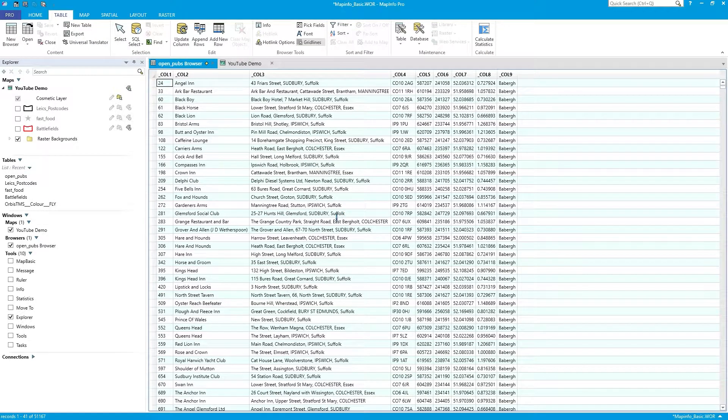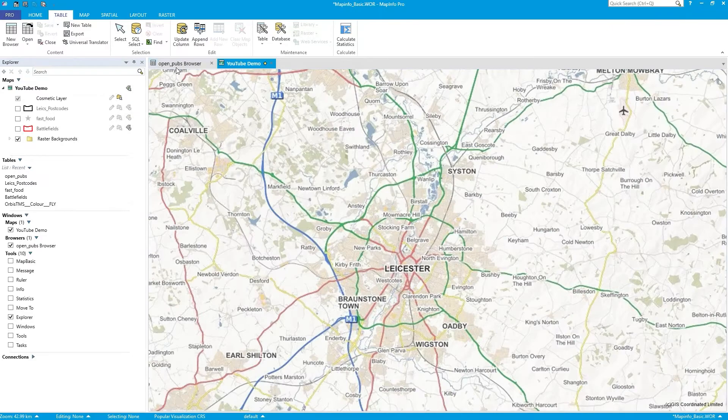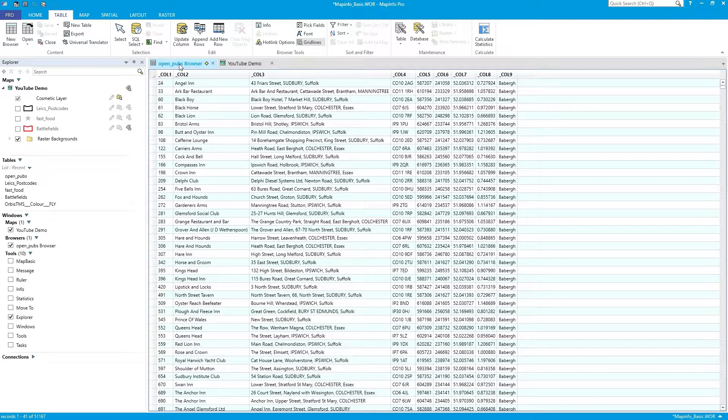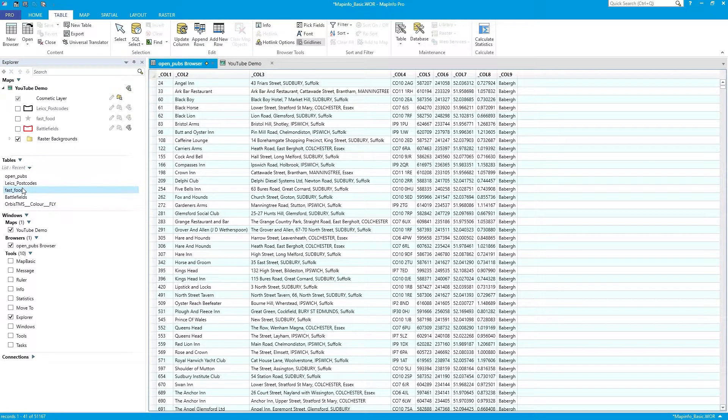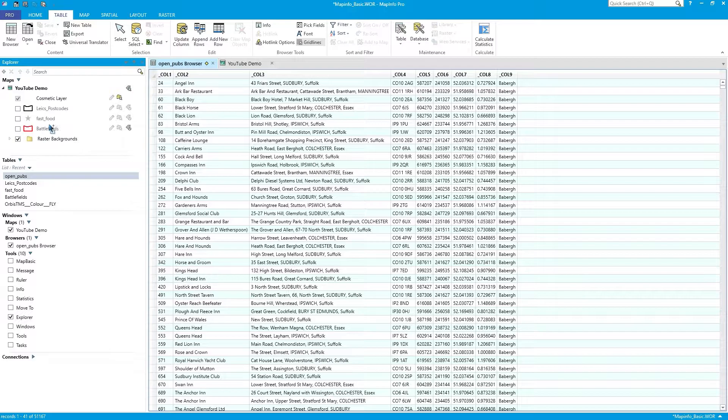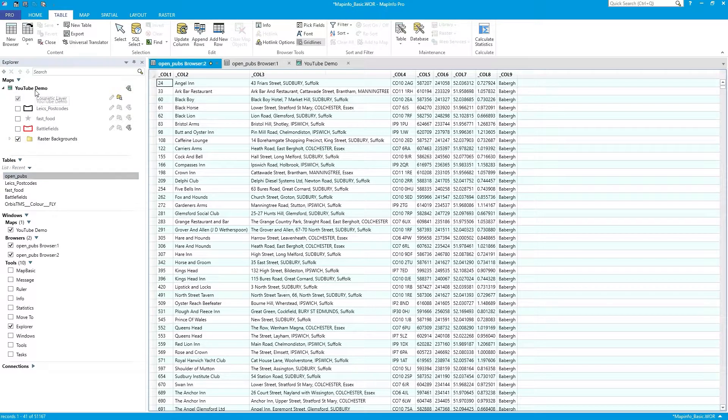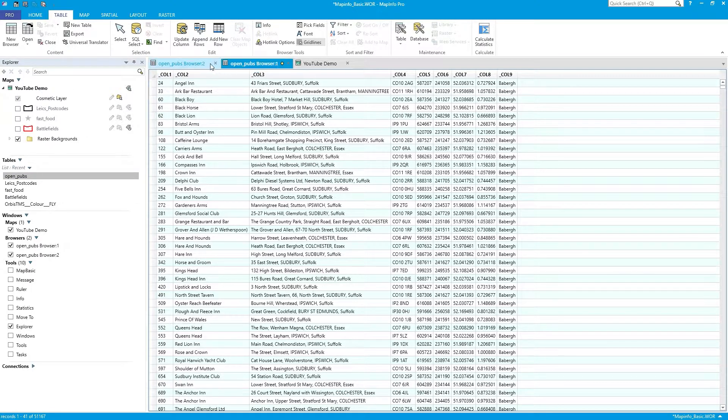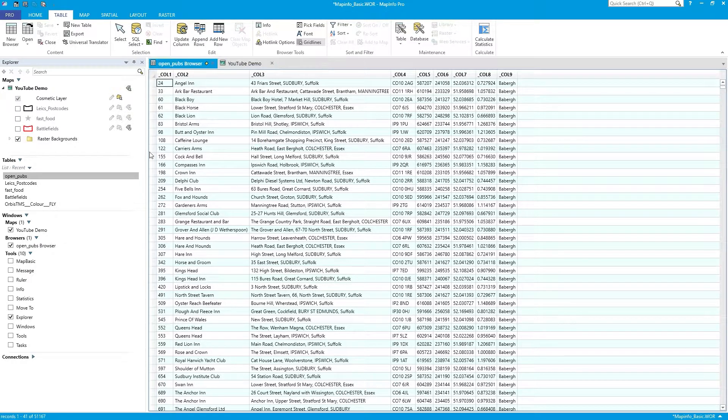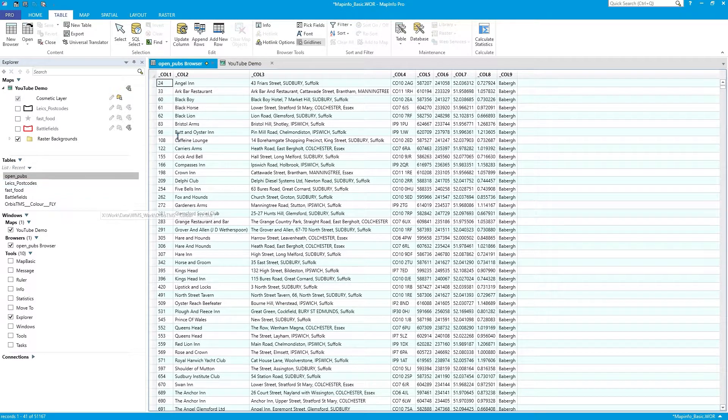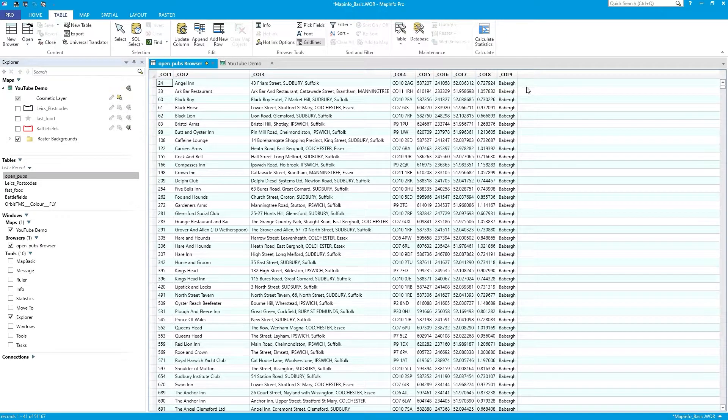So now you can see the data in MapInfo. Like I said, it's not mapped. I can't map it. If I try to grab OpenPubs here and drag it into my map window, all it will do is open another browser. There's no mapping in this. So what I'd like to do first is tidy up these columns because they weren't supplied in the CSV.